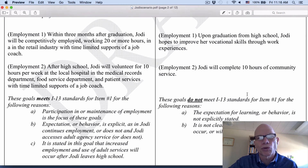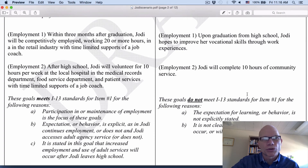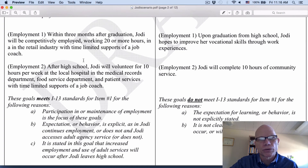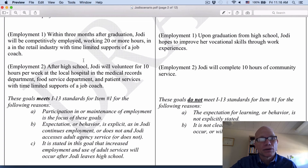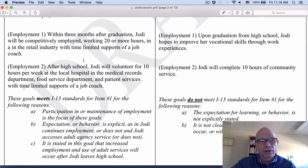Let's take a look at a couple of employment goals — example and non-example. First, an example: within three months after graduation, Jody will be competitively employed, working 20 hours or more in the retail industry with limited supports of a job coach. It's related to employment, it's after graduation, it's a specific behavior, and it's specific in terms of what it is that Jody's going to do.